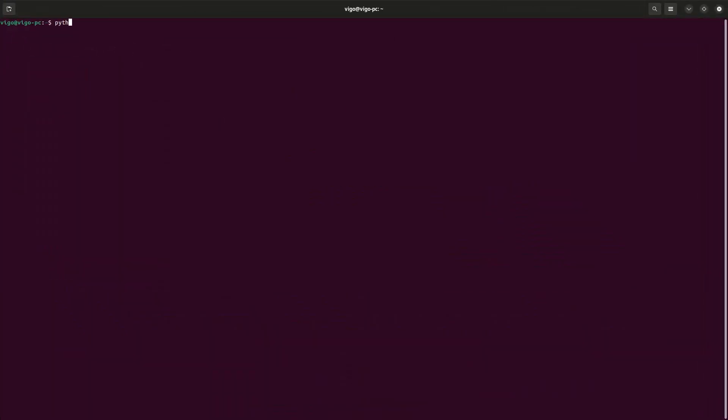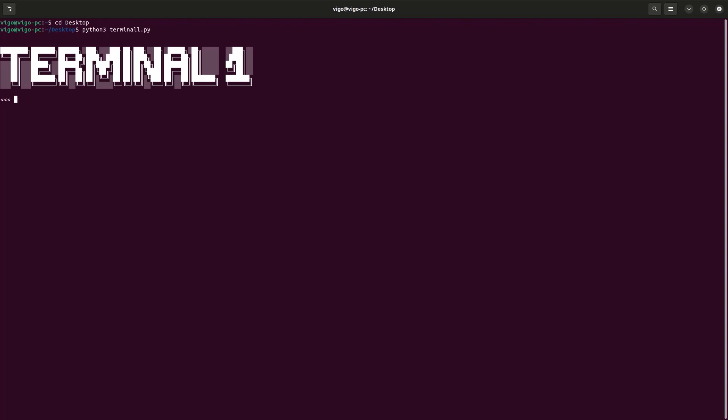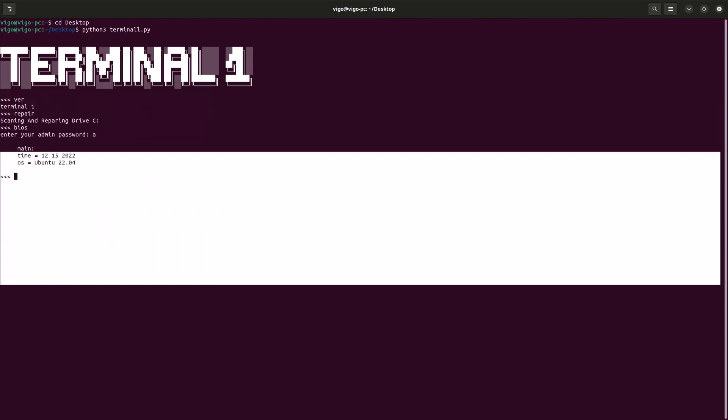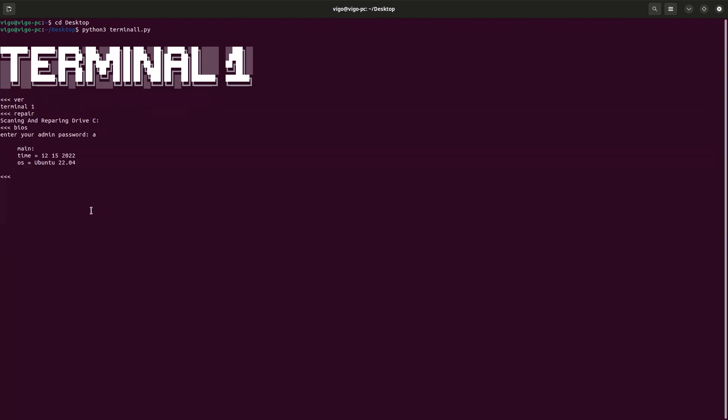And we're just gonna search for terminal, open up a terminal, and just type in Python. First we need to go into the location of our Python file. I'm in my desktop, so just cd desktop, and then type in python3 terminal.py. There we go, we have our Terminal 1. Let's type ver, Terminal 1. Repair, scanning repairing drive C. Here you go, it's done. Now we're gonna do the BIOS function with the admin password A, and then we have our BIOS.